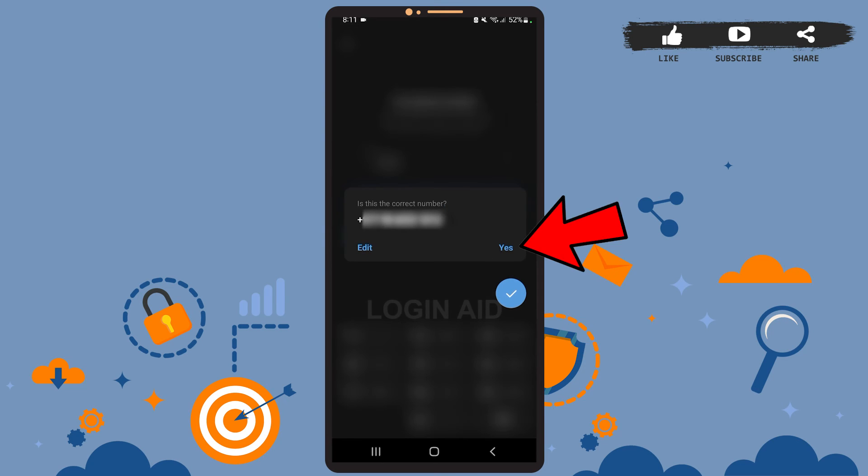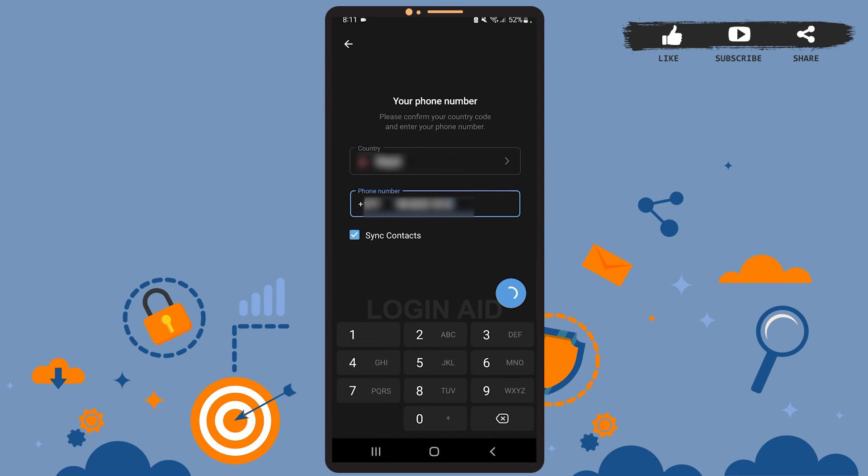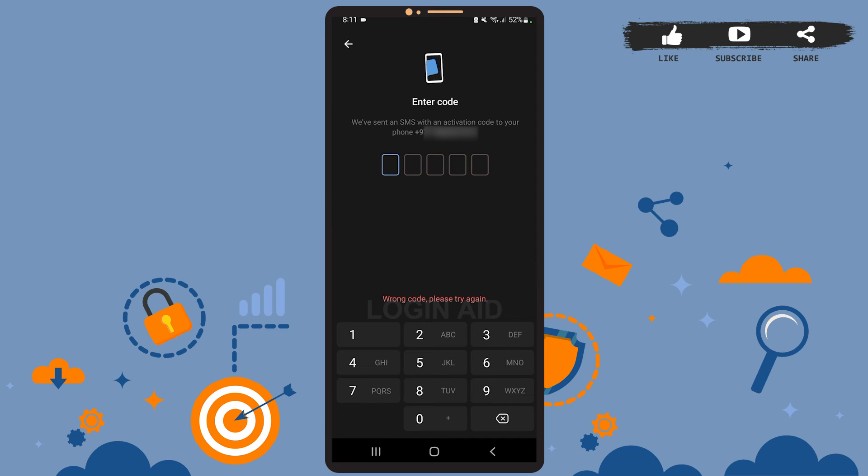And here press yes. Now wait for a few seconds. Wait for Telegram to send a code to your SMS. You won't have to type it, it will be detected automatically, so wait until the code is received.